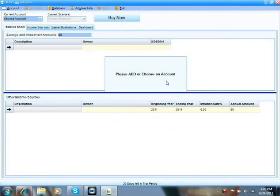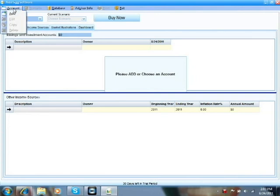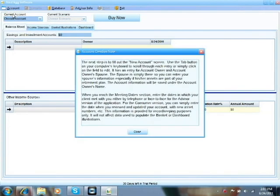So, you have to create an account first before we can start entering data. Simply go up to the top left-hand corner where it says Account, click on that, you'll see a drop-down menu, click on the Add button.